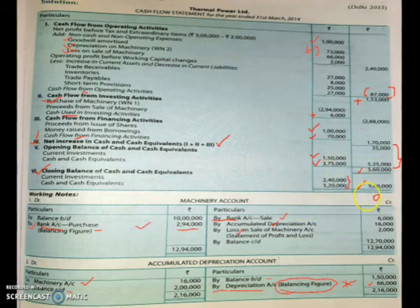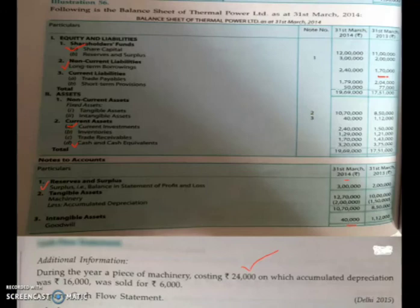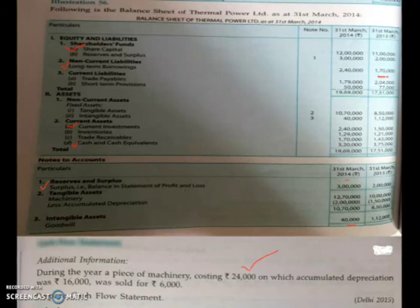If your answer is zero after subtracting closing from closing balance, it means your cash flow statement is correct. Today's class is almost completed. I hope you understood how to do a cash flow problem involving the preparation of a machinery account and an accumulated depreciation account. Practice more problems so you become fluent with the process and logic of solving them.